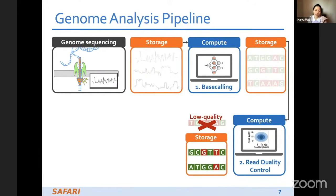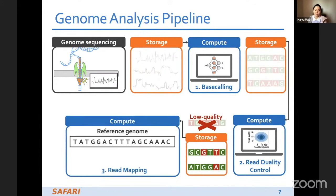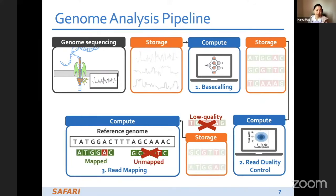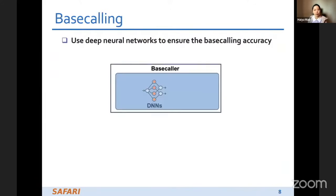After read quality control, we store the high-quality reads and continue to read mapping. In read mapping, we compare the reads to the reference genome. Reads that cannot be mapped to the reference genome are discarded; reads that can be mapped result in stored mapping results. I'll go into more detail about these three key steps.